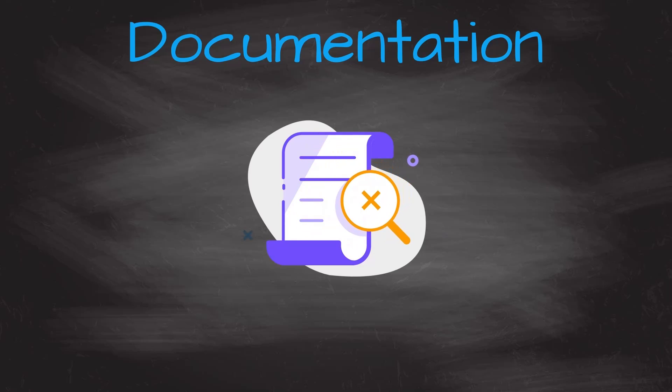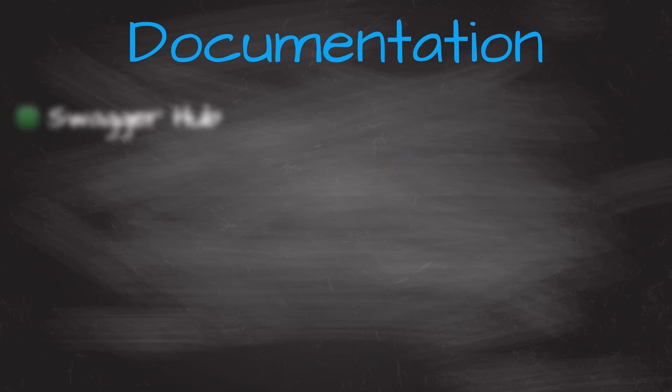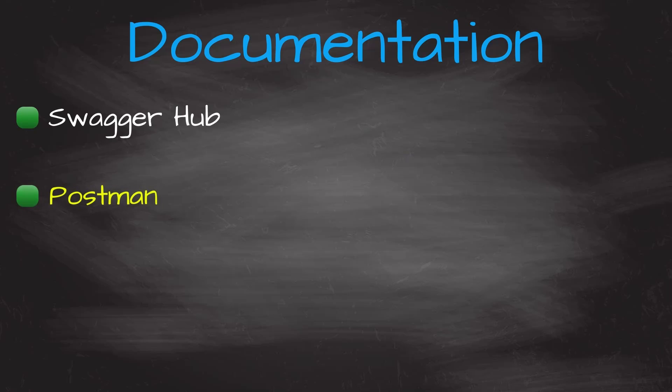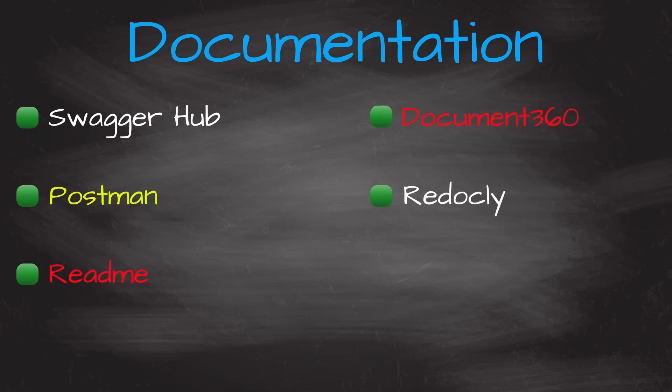We have Swagger Hub, Postman, Readme, Document 360, Readocity, and Stoplight.